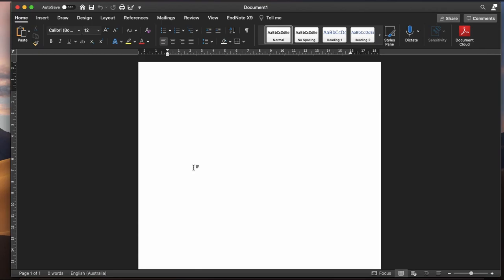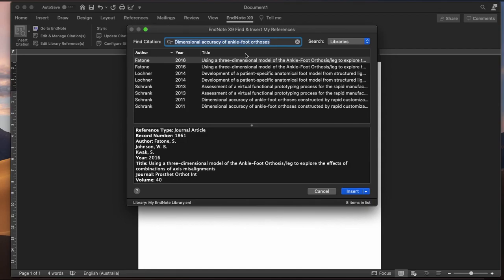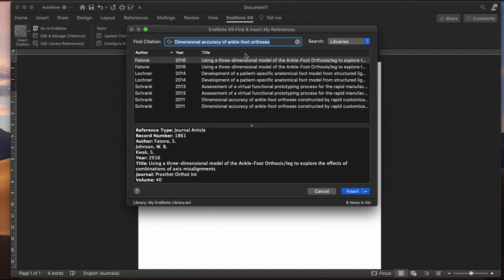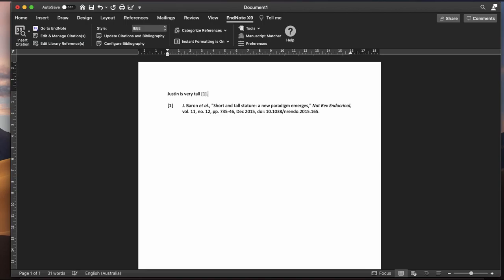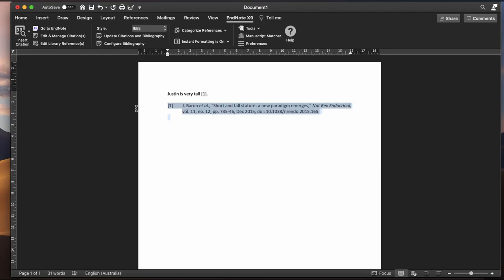Then in your Word document, if EndNote is set up properly, you'll have the EndNote extension. Just go to EndNote, click Insert Citation, search your reference, press enter, and insert. It automatically adds to the end of your references — voila, bibliography done. If you don't have enough to write about, look at the references of your references. You essentially have an infinite amount of resources by backlogging down the citation chain, which is really handy if your topic is quite niche.